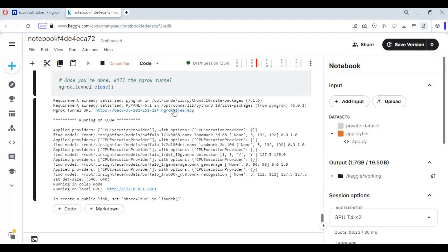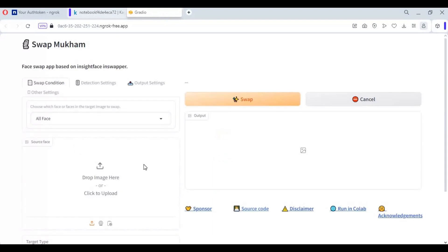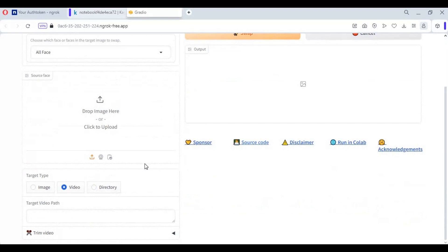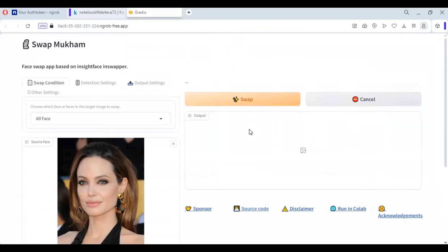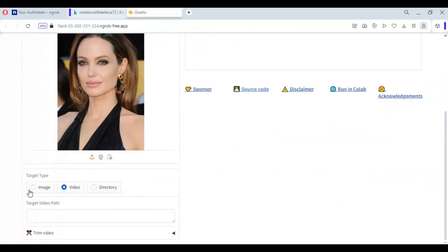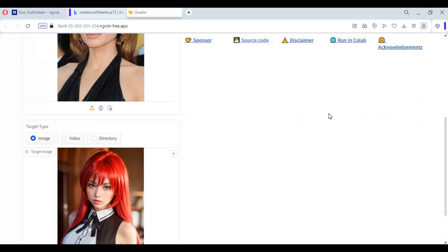When you see the local URL is generated, click on the ngrok URL — your Swap Mukum will start in your web browser. Upload the source picture you want to use as the face. You can choose picture, video, or directory option. For now, I am going to use the picture option. Then upload the destination picture.